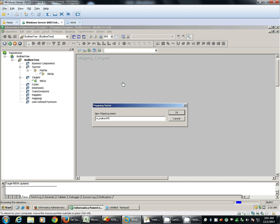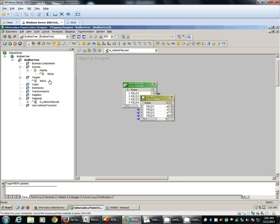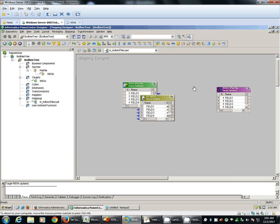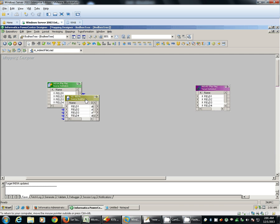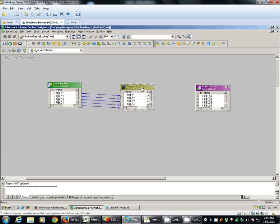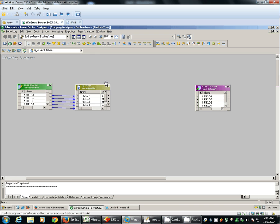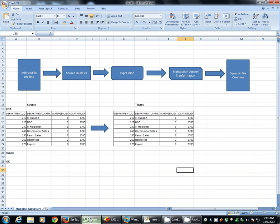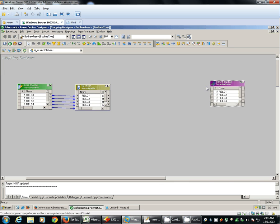Direct file load. We have our source and target definitions ready. We'll add one expression in between. As you can see in this figure, after our source qualifier, we have expression. This expression will help us to identify the changed file name.